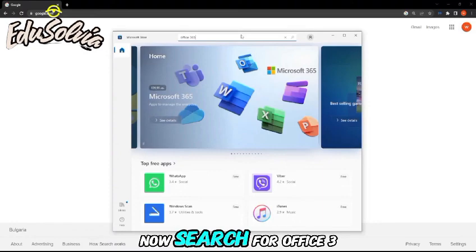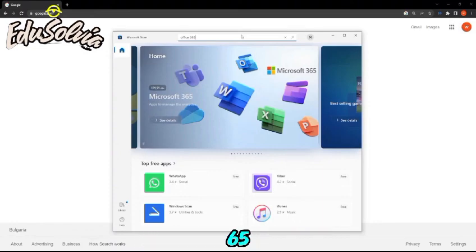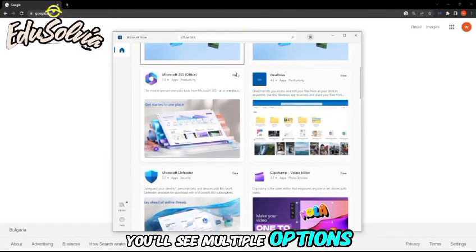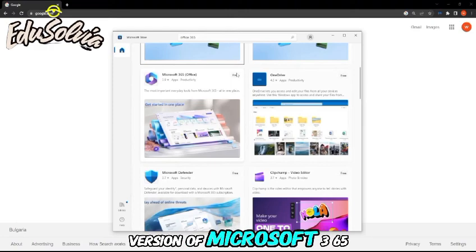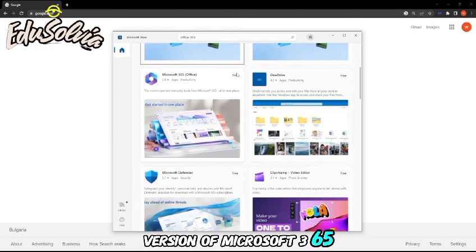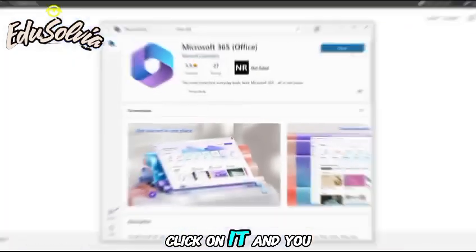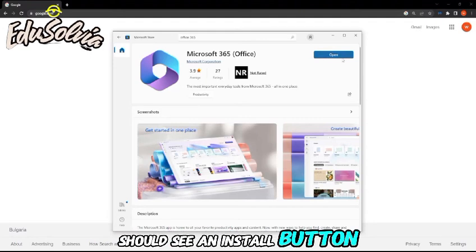Now, search for Office 365. You'll see multiple options, but look for the free version of Microsoft 365. Click on it and you should see an install button.